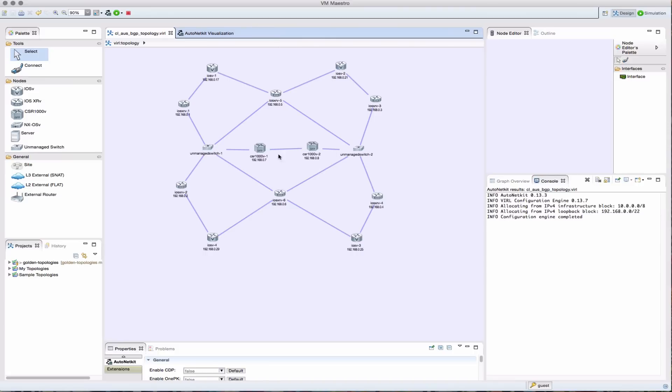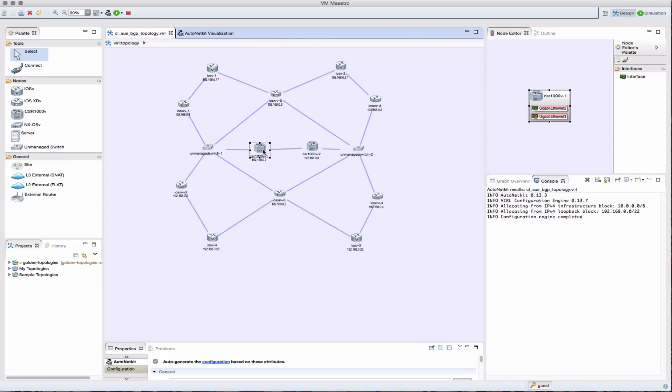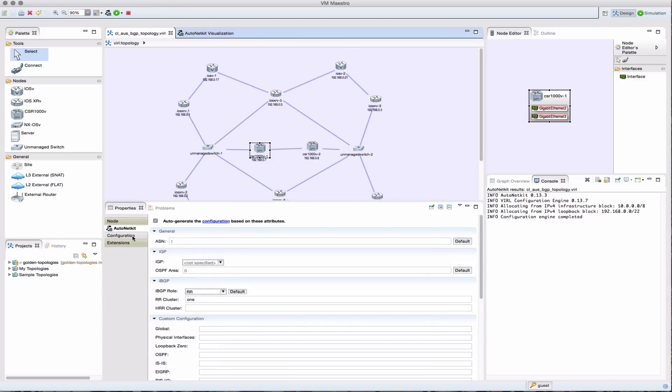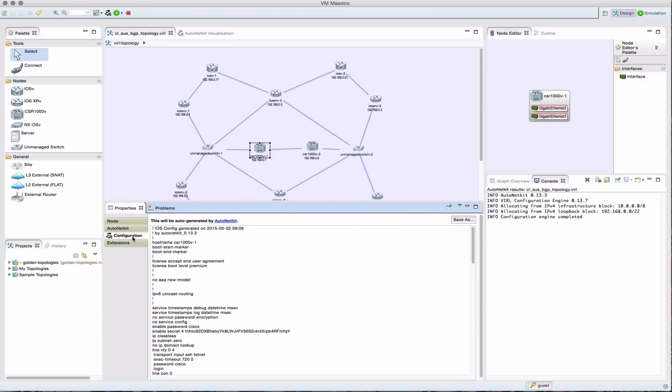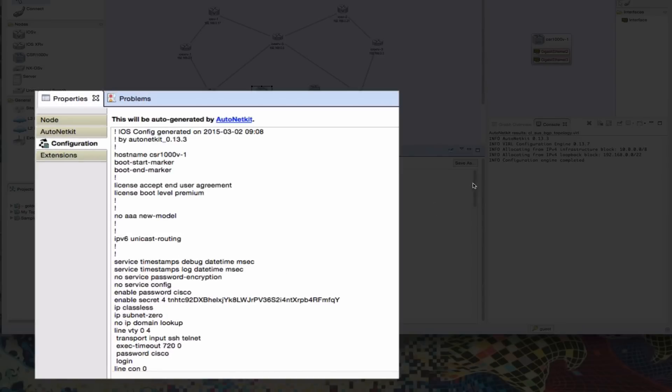But it's not just pretty diagrams. We actually get, for each one of the nodes in our topology, the full functional configuration.